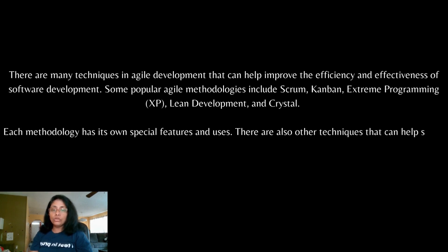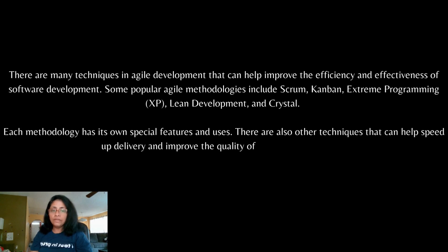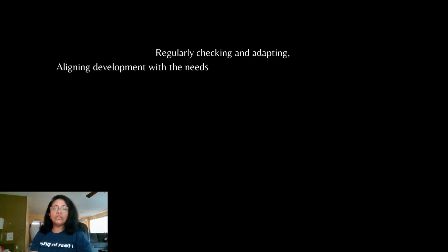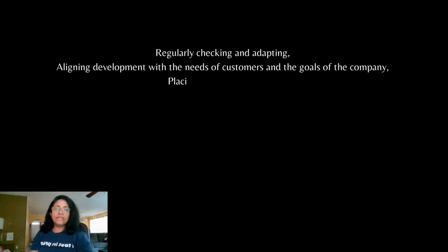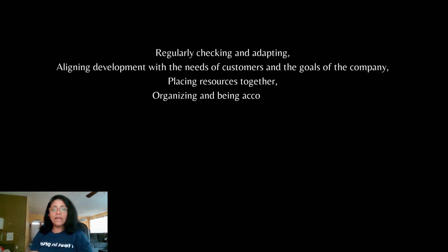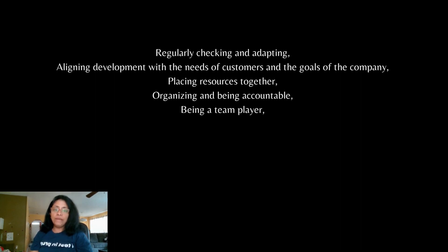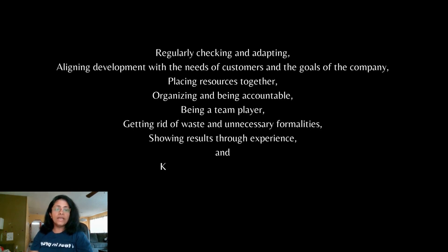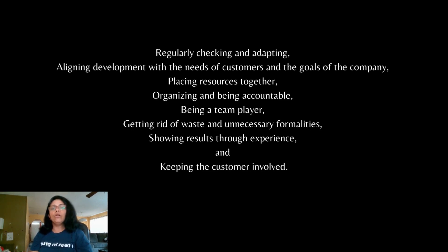There are also other techniques that can help speed up delivery and improve the quality of the product such as regularly checking and adopting, aligning development with the needs of customers and the goals of the company, placing resources together, organizing and being accountable, being a team player, getting rid of waste and unnecessary formalities, showing results through experience and keeping the customer involved.